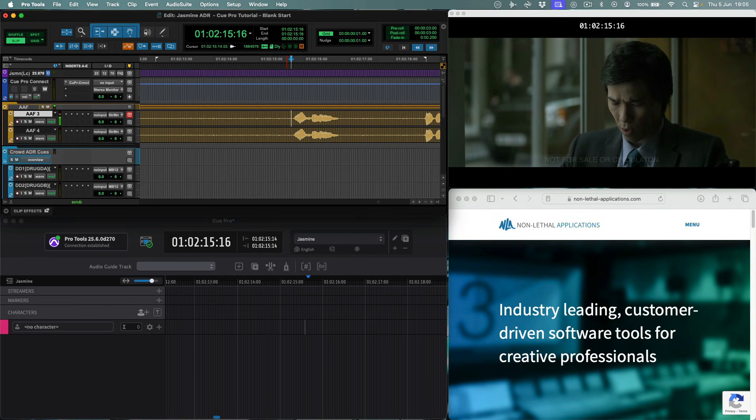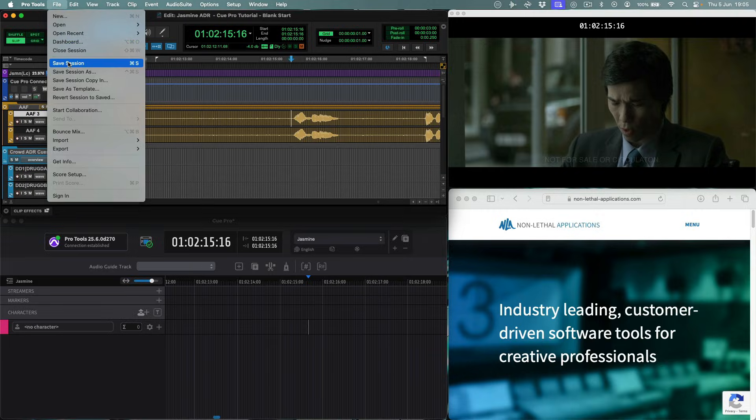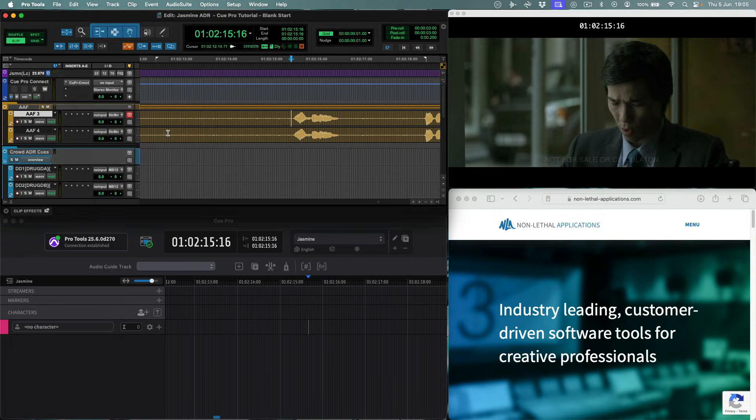All the data we'll be adding in the QPro project will be stored with the Pro Tools session when it is saved.